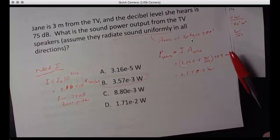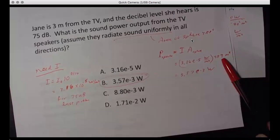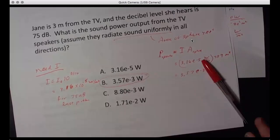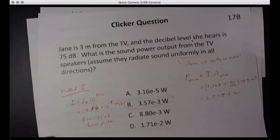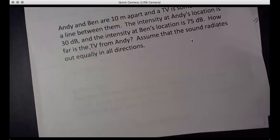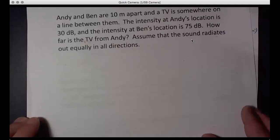The result 3.57×10⁻³ watts makes sense: π times 9 is about 28, roughly 10 more, so a little under 4×10⁻³. That's this problem done. Now let's take a more challenging example.